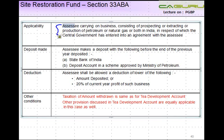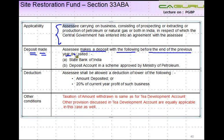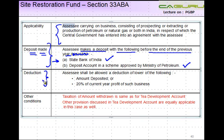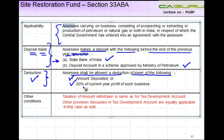So in respect of this kind of an Assessee who is engaged in this business, he can make a deposit. The Assessee makes a deposit with the following before the end of the previous year — either with the State Bank of India or in a scheme approved by the Ministry of Petroleum. So if you make a deposit with either of these two parties then you are allowed a deduction. The Assessee shall be allowed a deduction of the lower of the following two amounts: the amount that you deposit, or 20% of current year profits of such business.